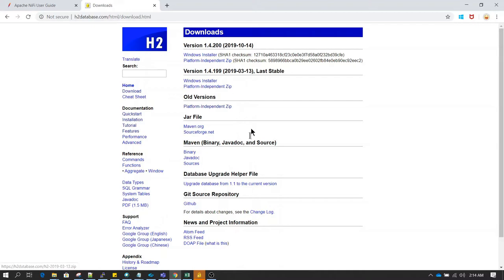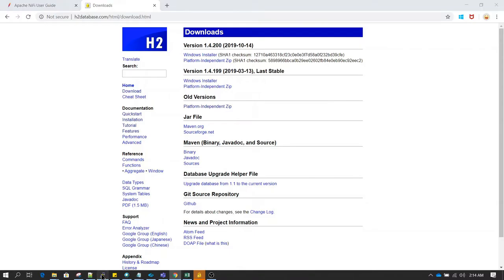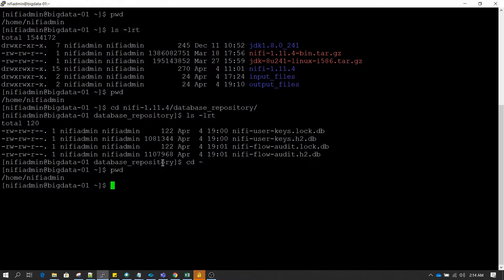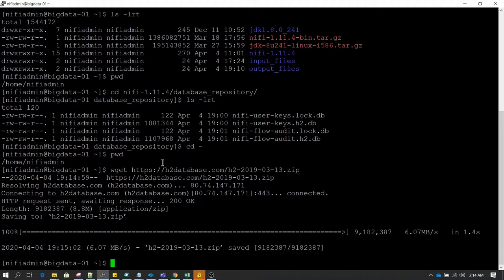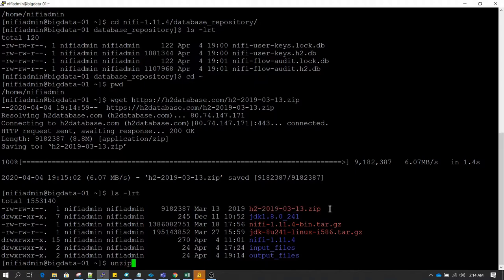The latest stable release is version 1.4.199 and I'm going to download the platform-independent version. Since my NiFi is on a different server, I right-click and copy the link address. Then I'll copy this software into the home directory of the server where NiFi is installed by typing the 'wget' command with the complete URL. Let's do 'ls -lrt' and we can see the download has successfully completed.